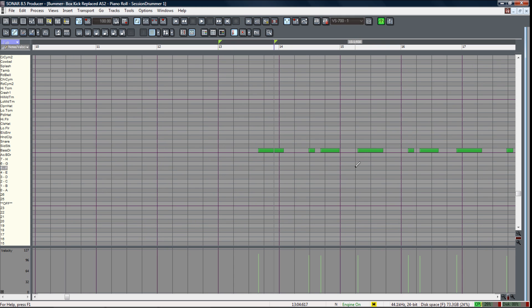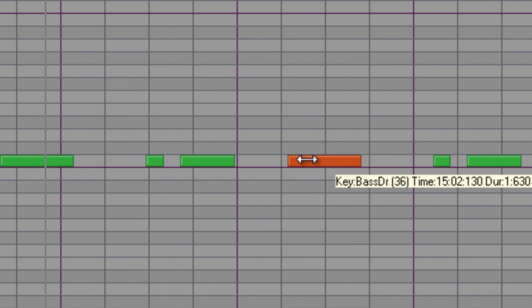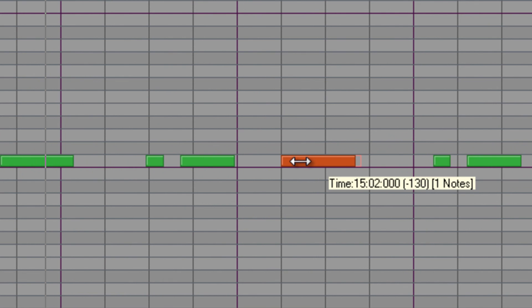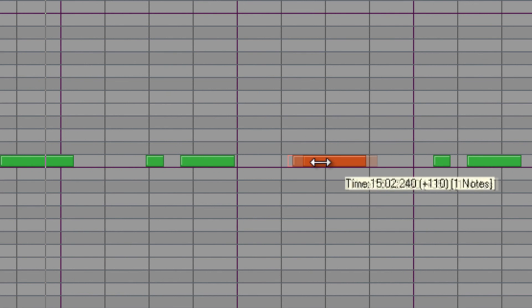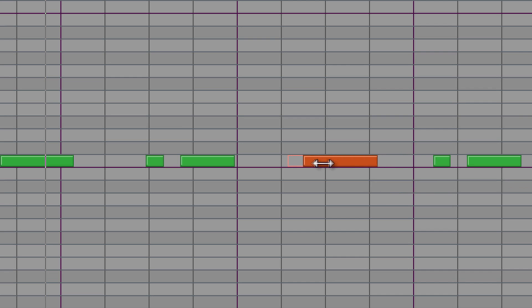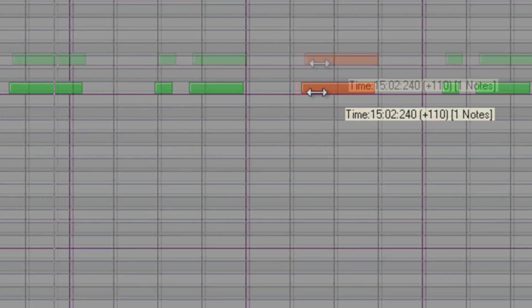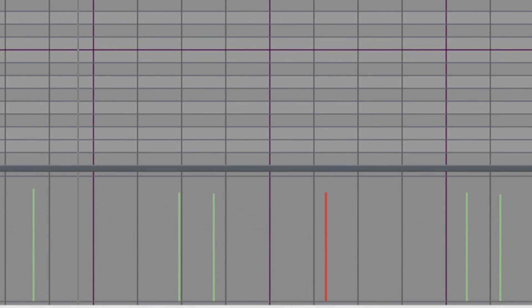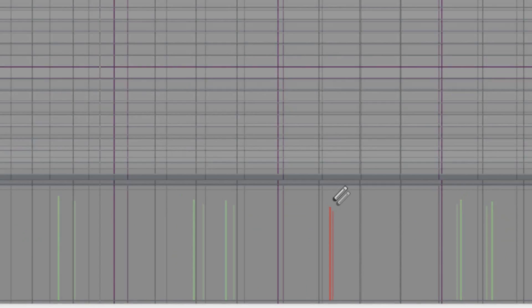So in a case where you might have had a hit that happened too early or too late you can actually grab that and drag the note to its proper place. Now you can also go to the controller pane and adjust things like your velocity of individual notes.